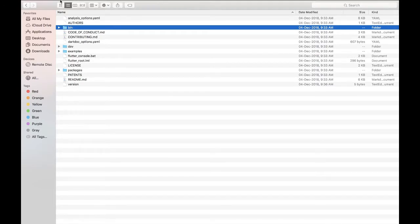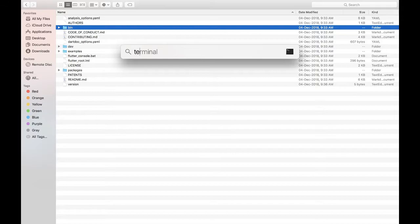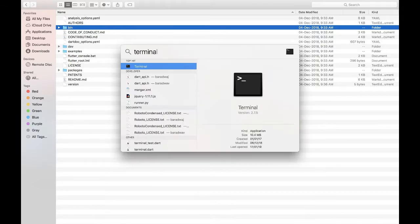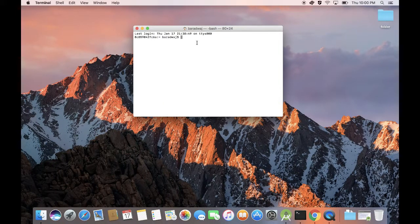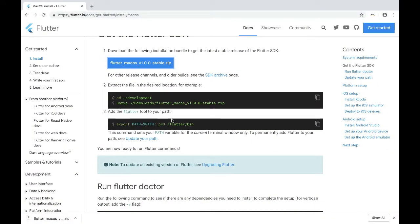Once this is done, open the terminal. You can open Spotlight by pressing Command and the Spacebar at the same time. The required thing to do now is to export the path of the Flutter SDK that you just downloaded. You can go to the docs for additional information — it says you have to add the Flutter tool to your path. You can copy that entire command and paste it into your terminal.